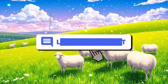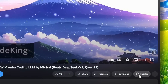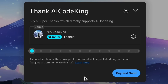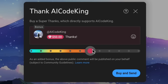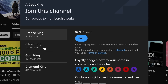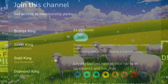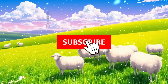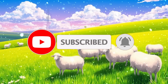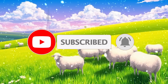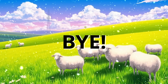Let me know your thoughts in the comments. If you liked this video, consider donating to my channel through the Superthanks option below, or you can also consider becoming a member by clicking the Join button. Give this video a thumbs up and subscribe to my channel. I'll see you in the next video. Bye!